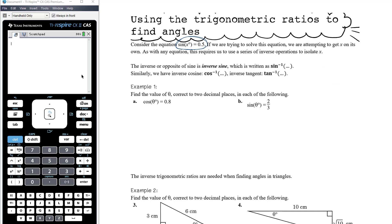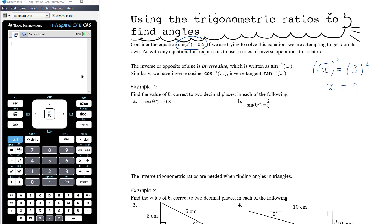Similarly, if we have x + 7 = 8, the inverse of adding 7 is subtracting 7, so we subtract 7 from both sides to get x = 1. Likewise, if we have the square root of x equals 3, the inverse of square rooting is squaring both sides, and so we get x = 9.